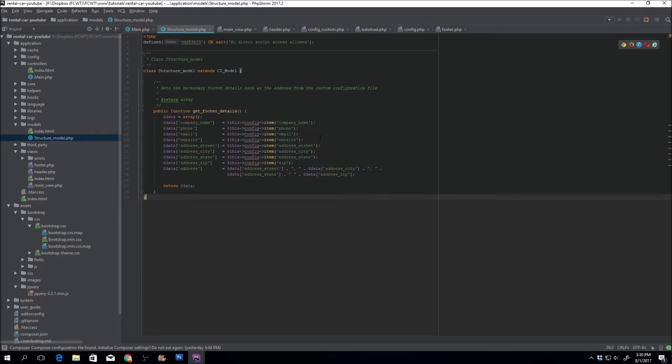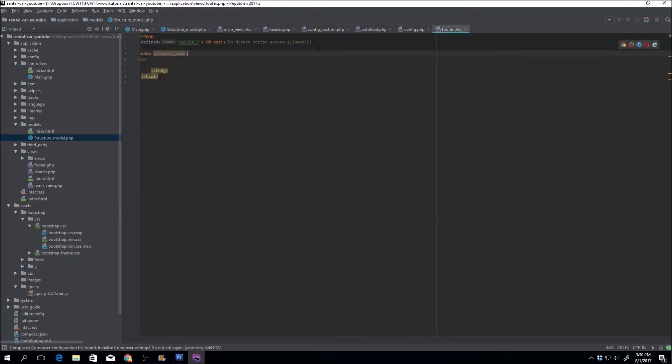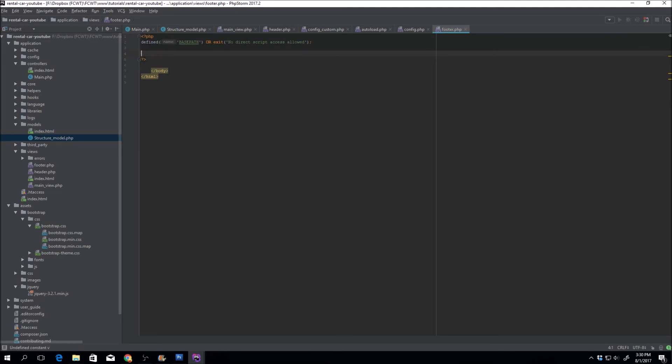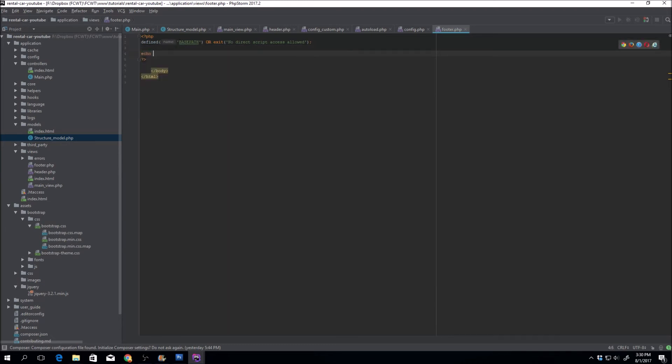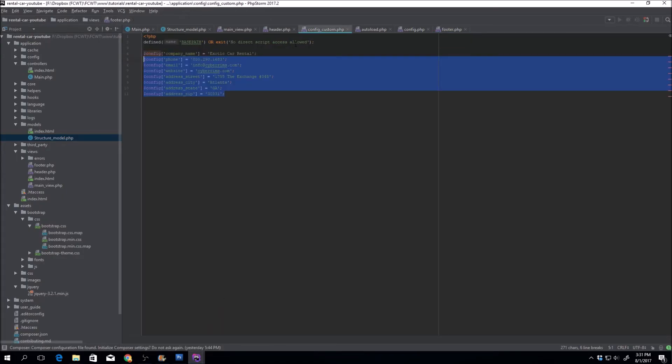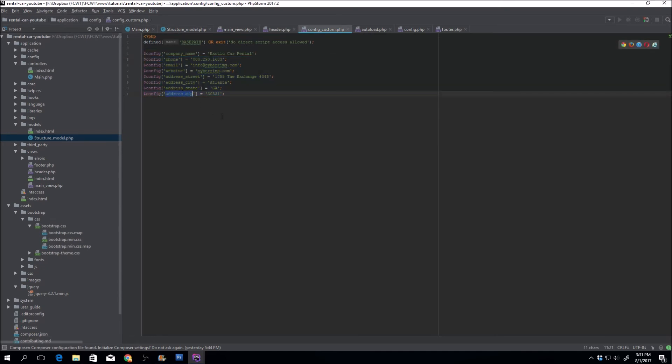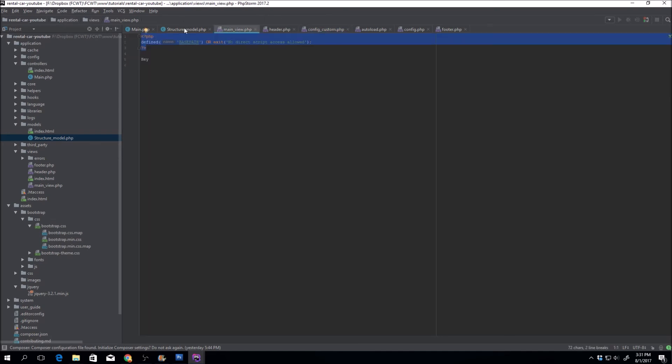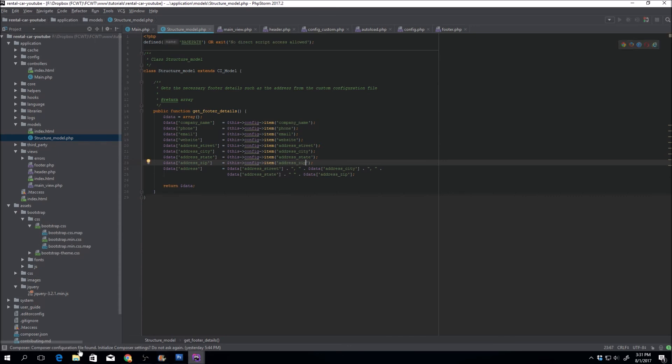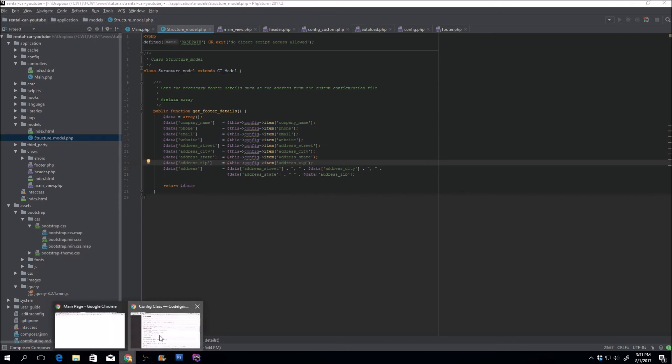So there we go. We'll get this extra line. And if we go to the footer, let's just go ahead. Actually, we can't do that. Let's try echo address to see if that worked. And it did. All right. So actually, the zip code is not there. So it didn't work. Config custom, address zip, structure, address, address zip is equal to. Okay, that's where I messed up. And if we refresh it, good. All right. We're good to go.